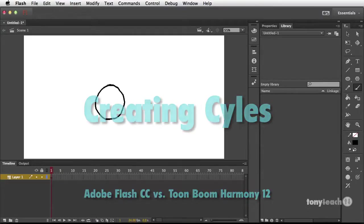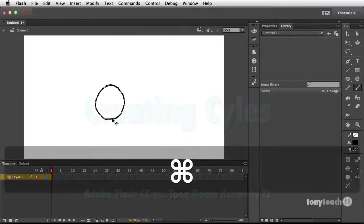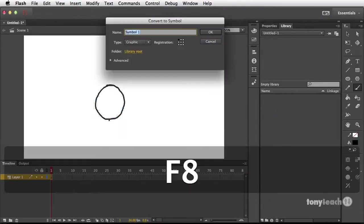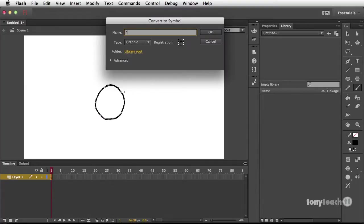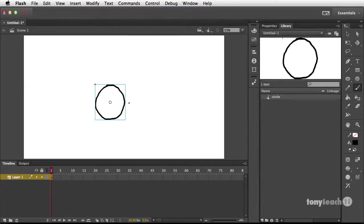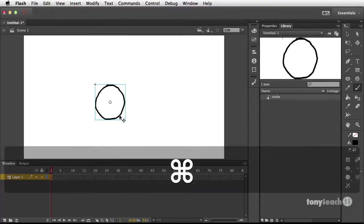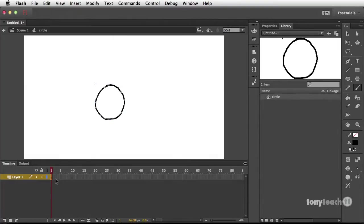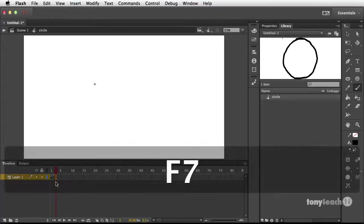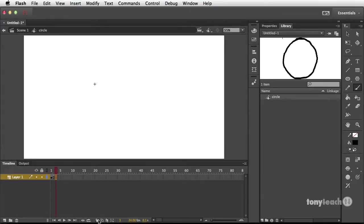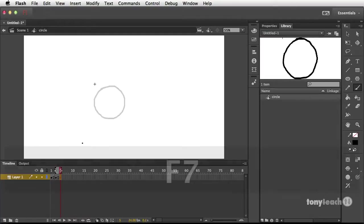Creating cycles. In order to create a cycle in Flash, you'd first have to create drawings and then convert those drawings into a symbol, whether that's a graphic or a movie clip, and then you'd set up how you'd like your animation to be.